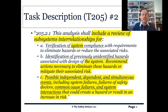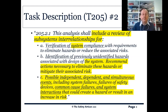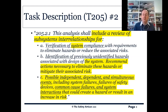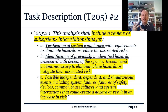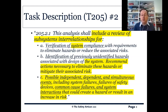On slide two, we've got to include a review of subsystem interrelationships. The assumption is that we've previously done task 204 at a low level, and now we're building up to task 205. Again, we have verification of system compliance with requirements, identification of new and emergent hazards, and recommendation of actions. But Part C is really the new bit: we are looking at possible independent, dependent, and simultaneous events, including system failures, failures of safety devices, common cause failures, and system interactions that could create a hazard or increased risk.